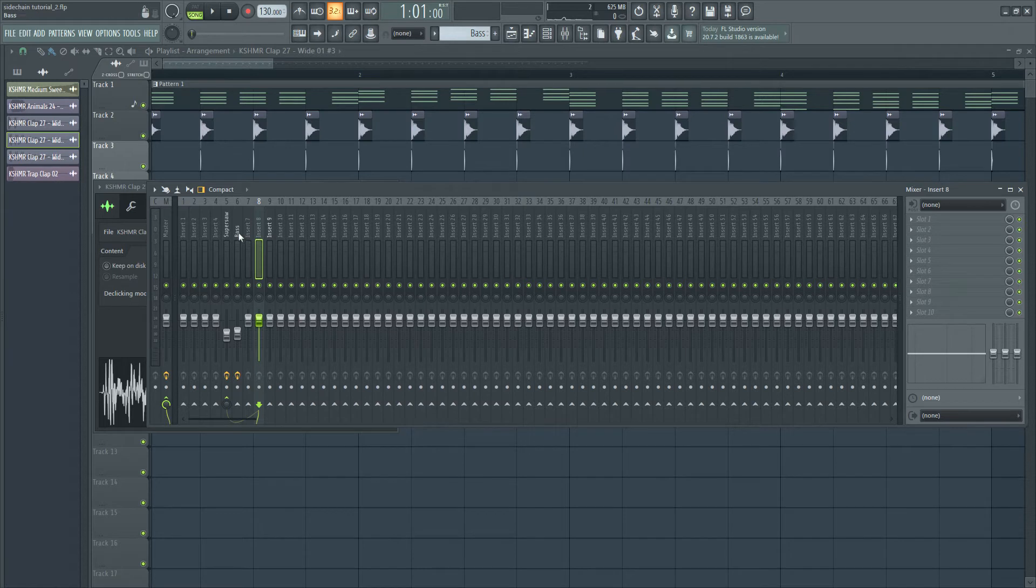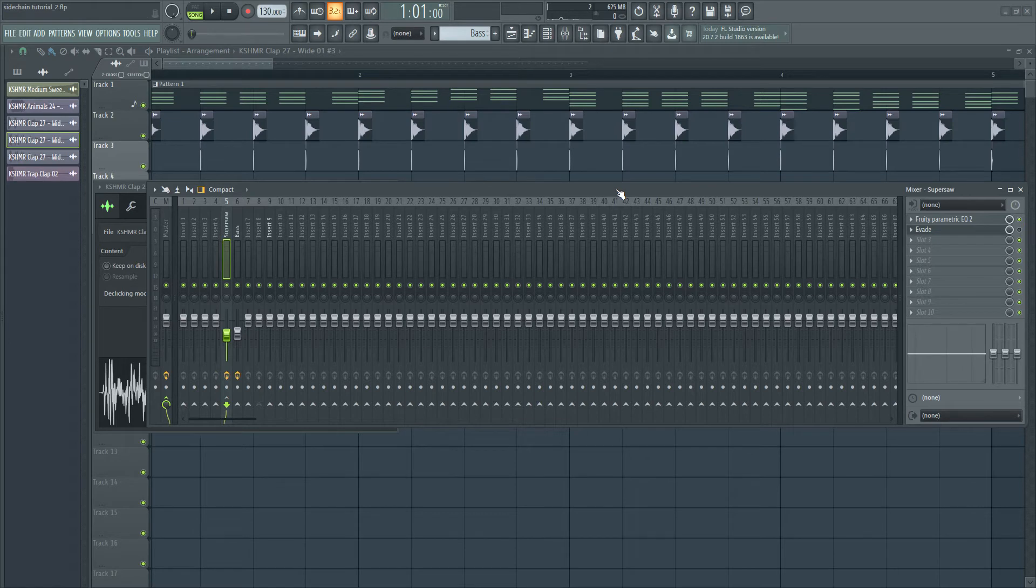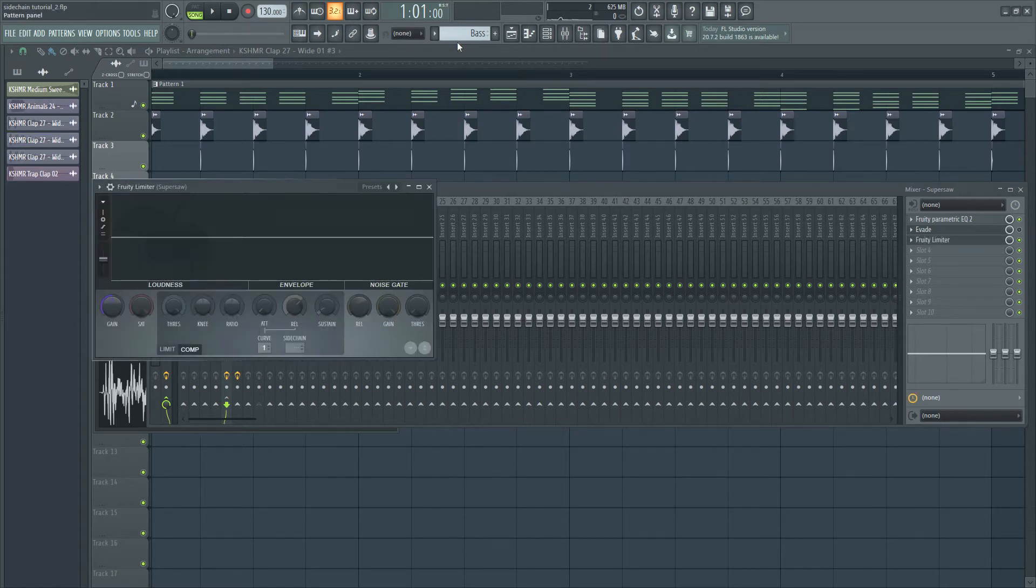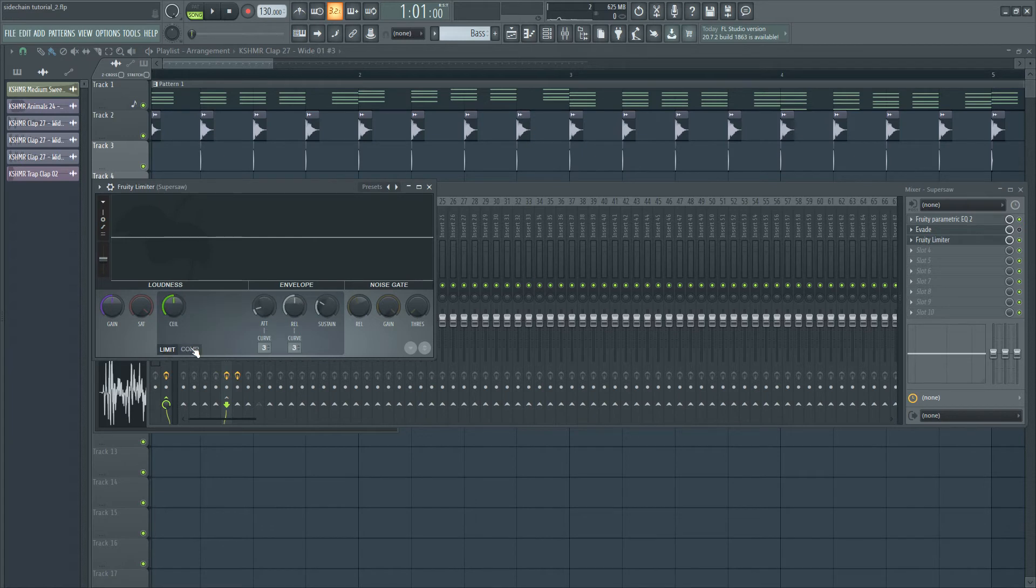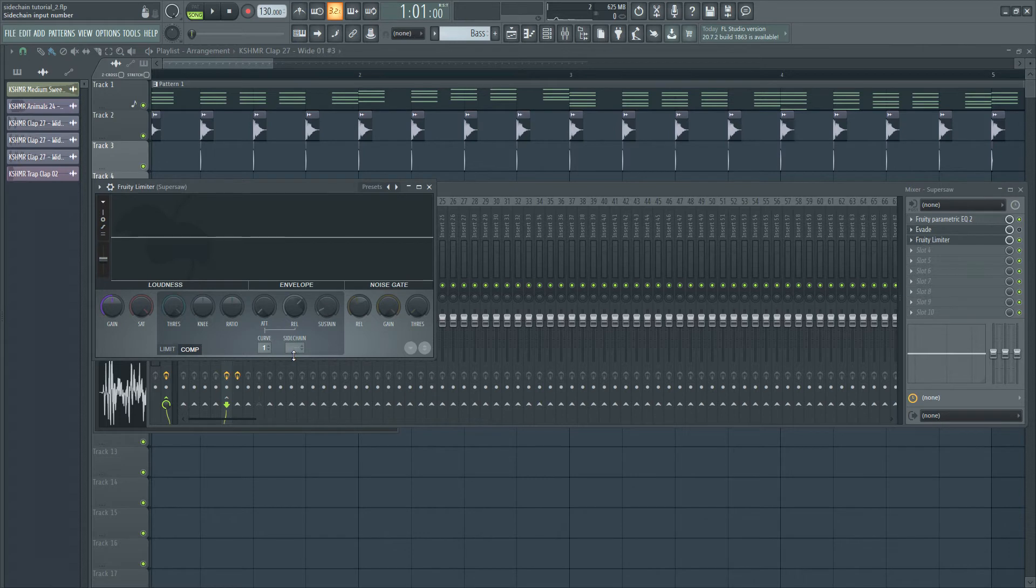I'm going to go to the Supersaw channel and put on Fruity Limiter. Fruity Limiter is a plugin that can act as both a limiter and a compressor. I'm going to choose a compressor option for this sidechain.